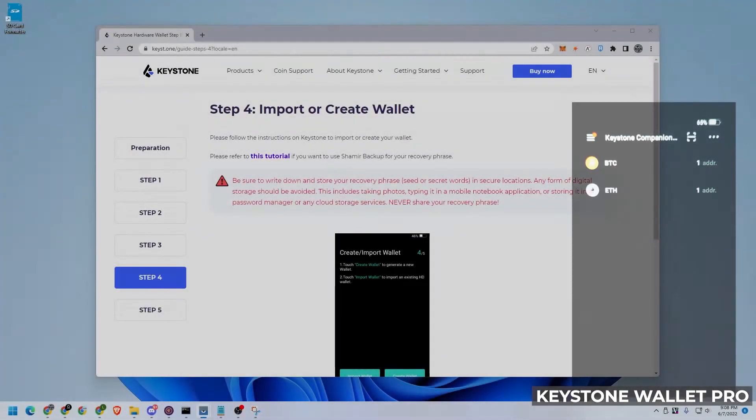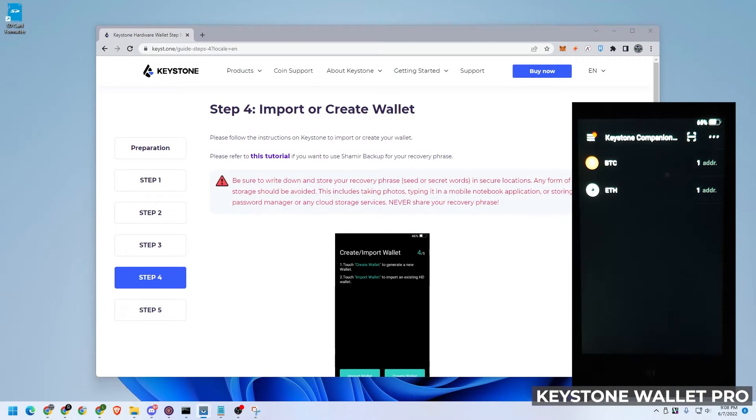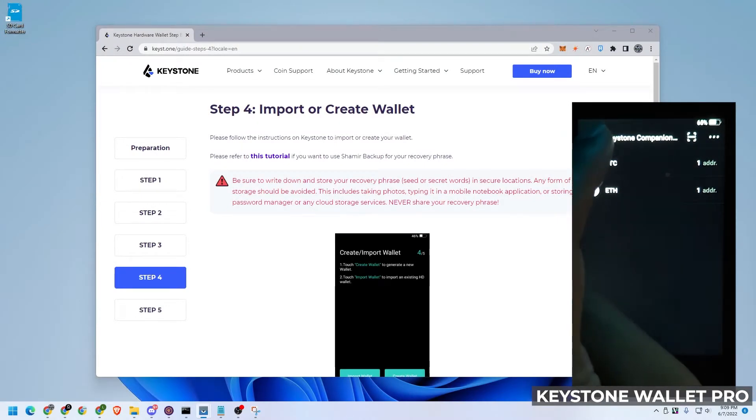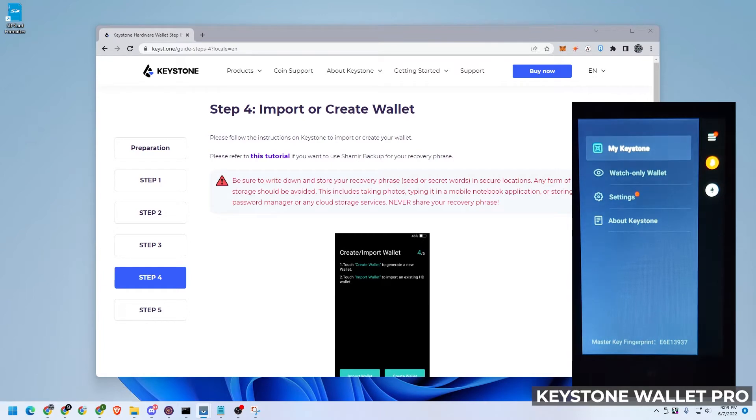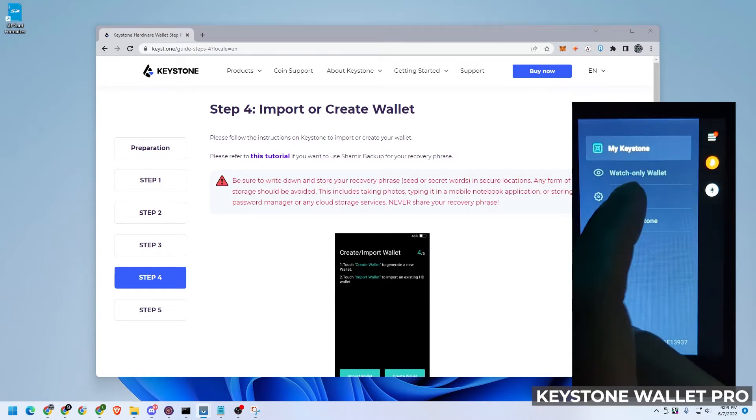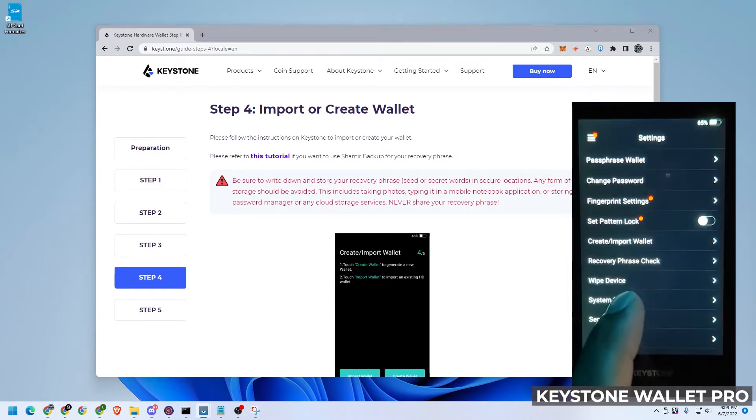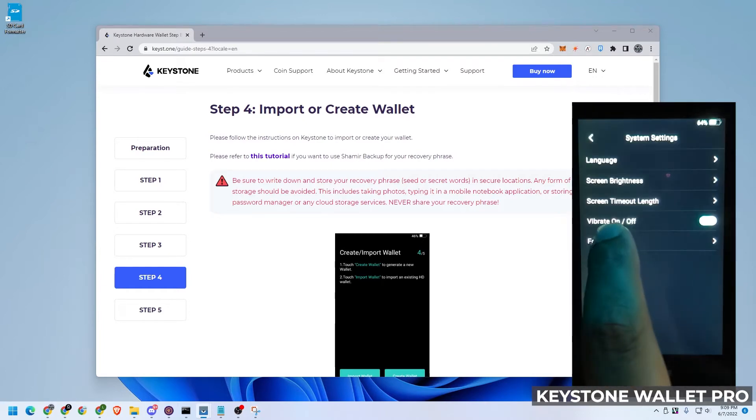So I had some issues formatting my SD card. So what I'm going to be doing now is I'm just going to do it within the device. So I'm going to go up to the menu, click on that system settings, format card.